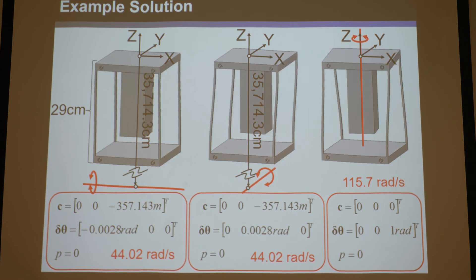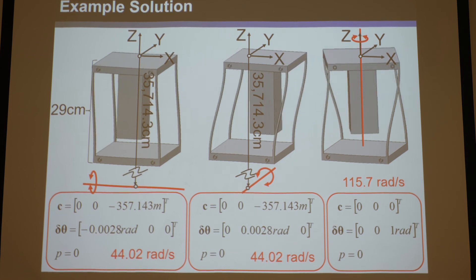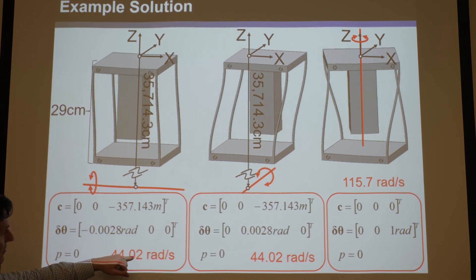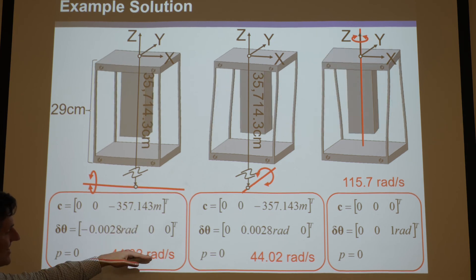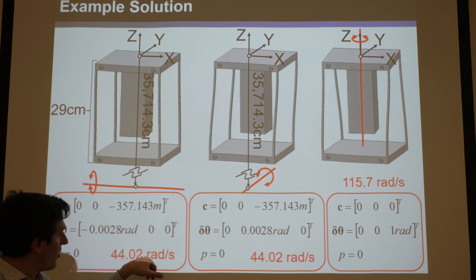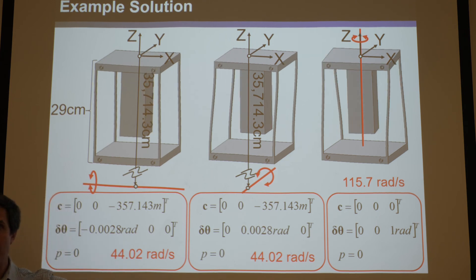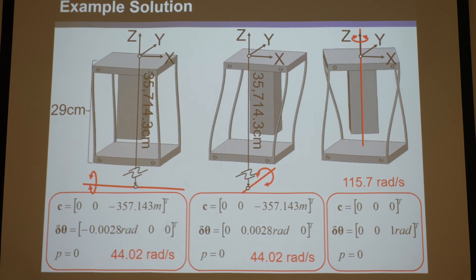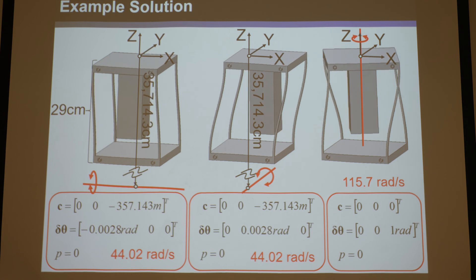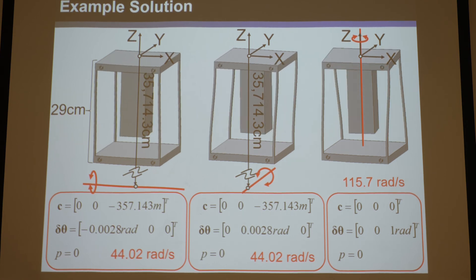One interesting thing to note: according to our theory, the first two natural frequencies were identical — literally 44.02 radians per second. That is because... I need to actually switch my battery out here.